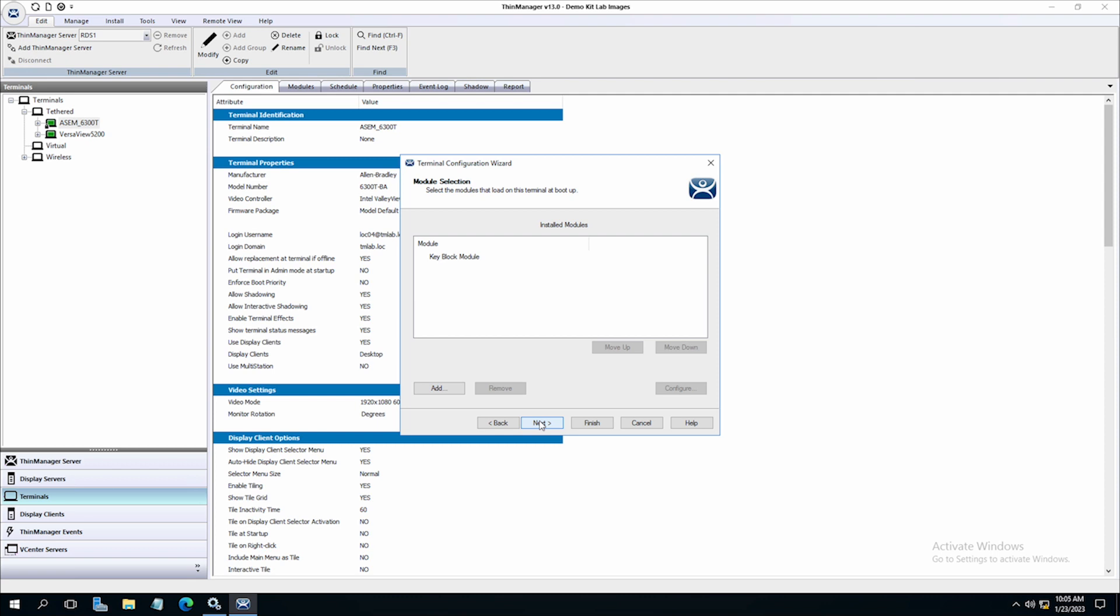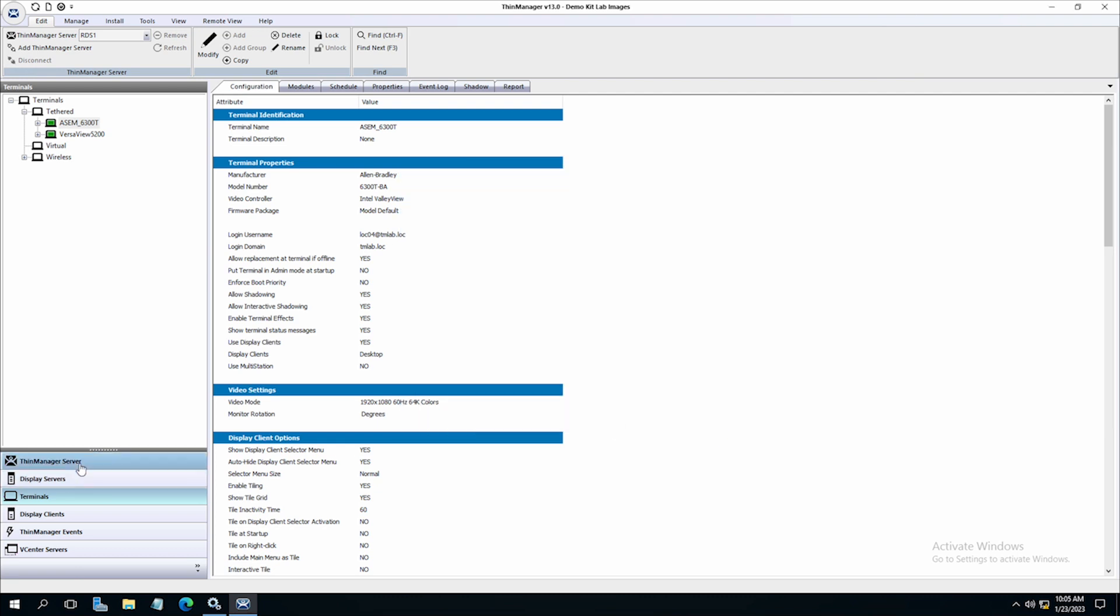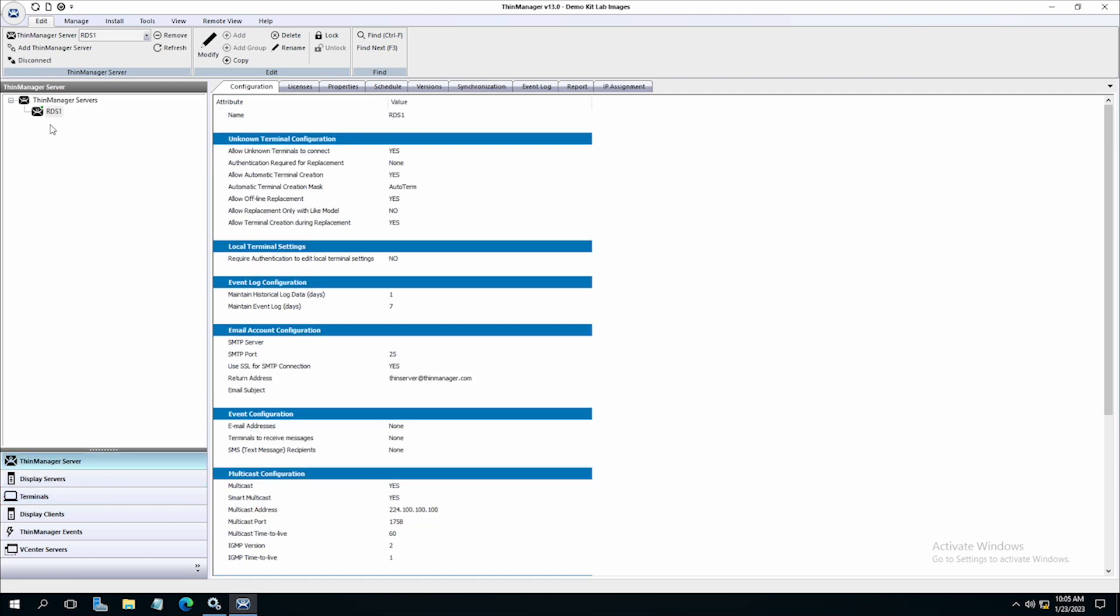ThinServer does the heavy lifting for ThinManager to make sure you stay securely up and running while keeping productive and efficient.